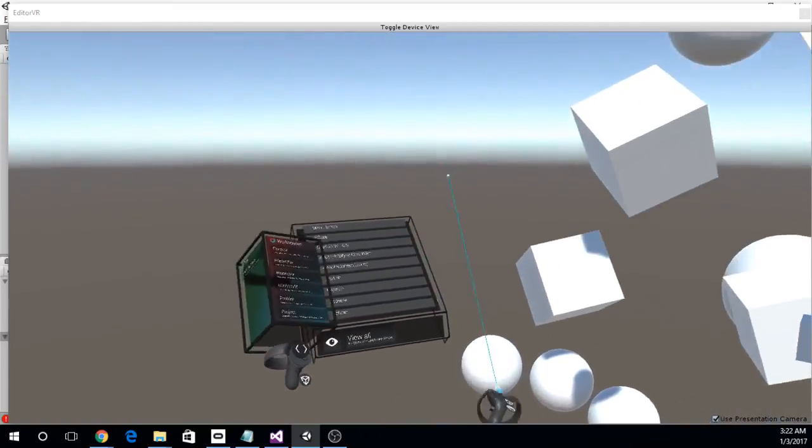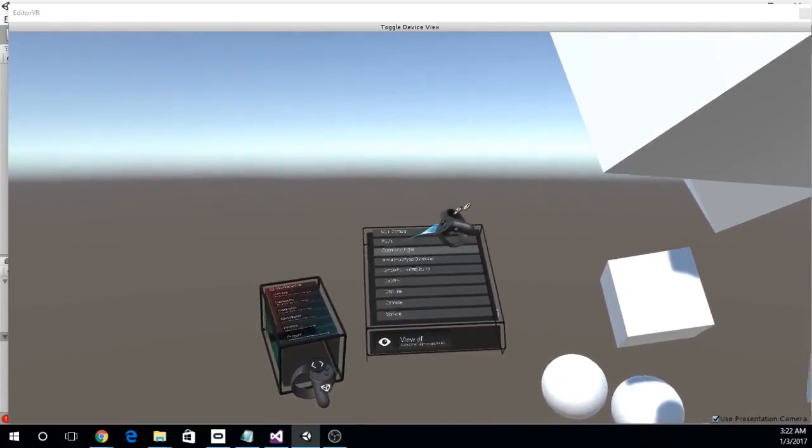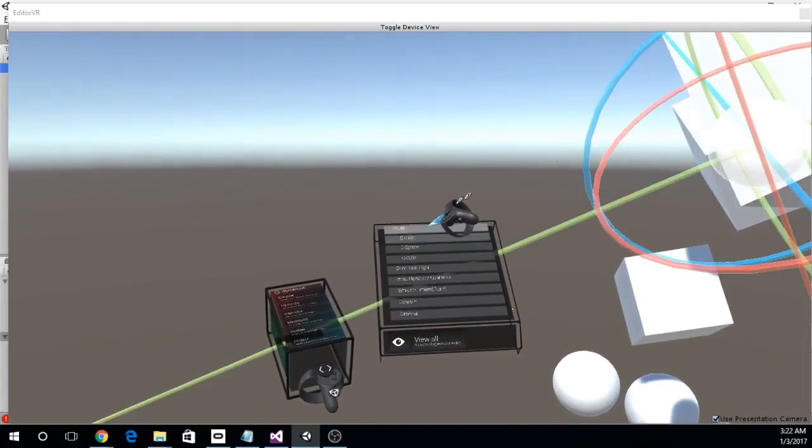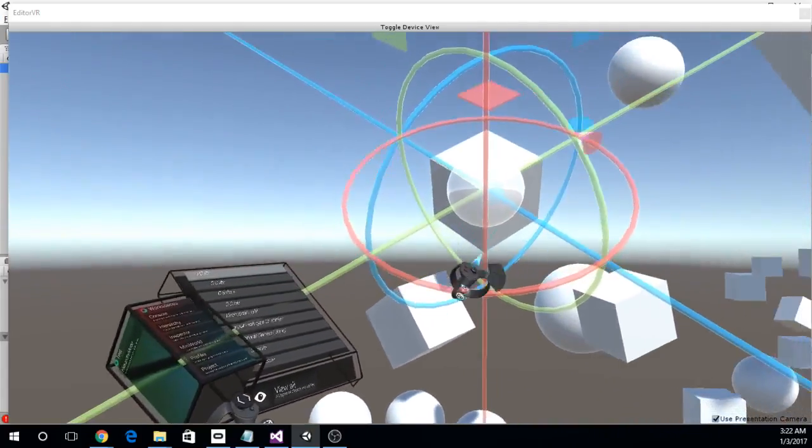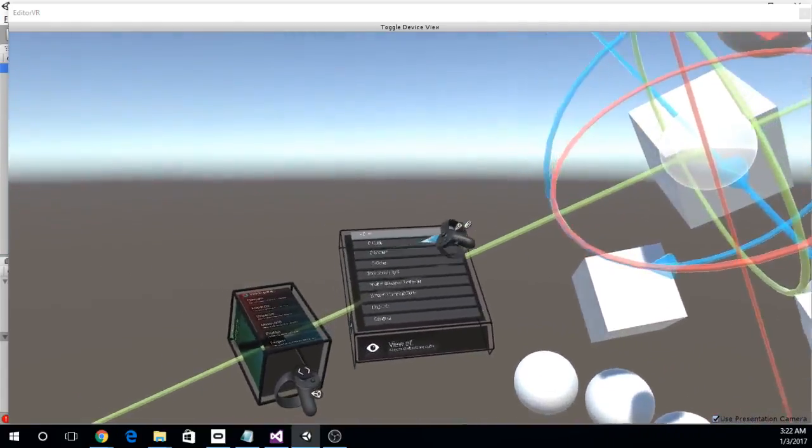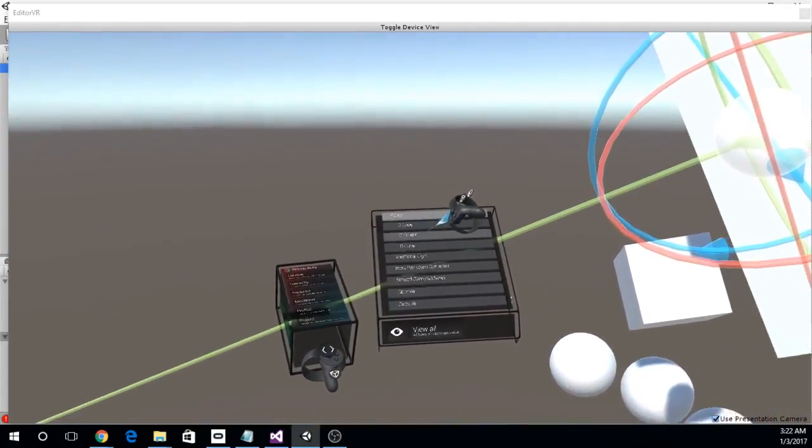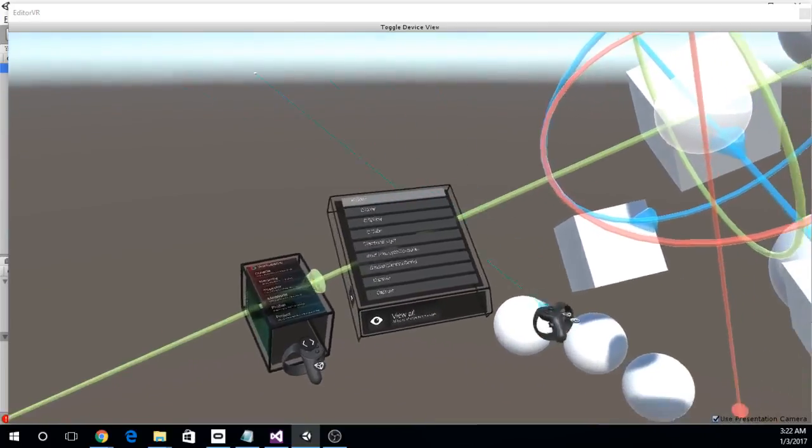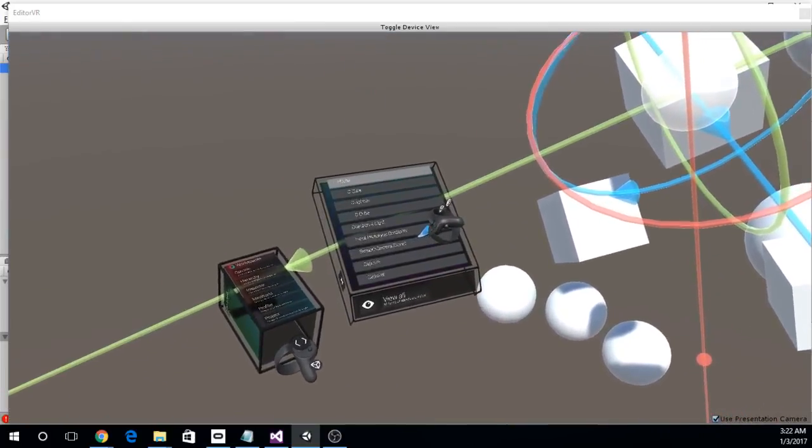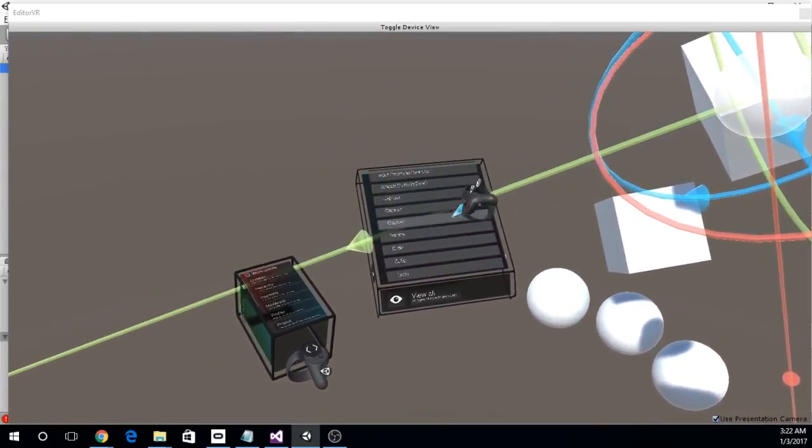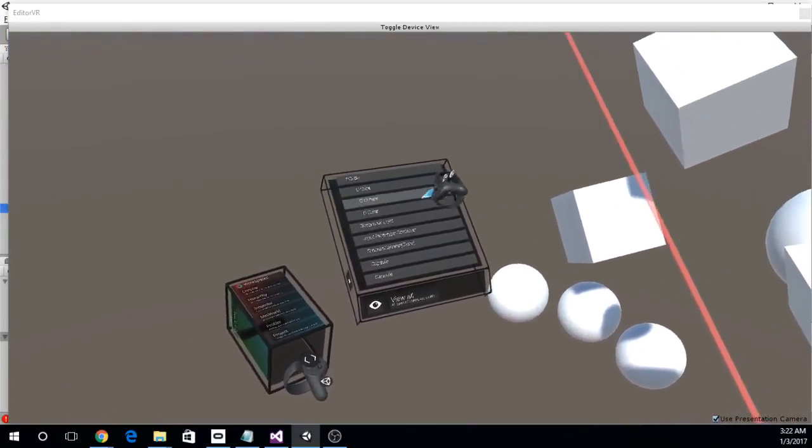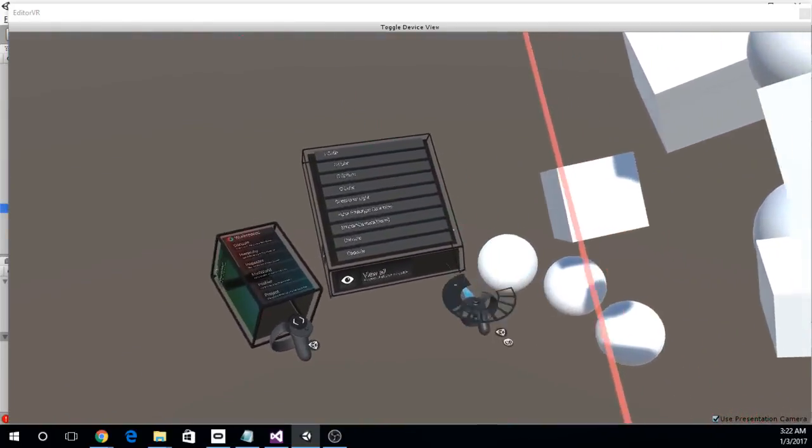And so I've got the hierarchy here for example, and if I select one of the cubes, it's that guy. You can see it's got a bunch of children that are indented. So this works very much like the 2D hierarchy.